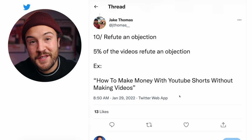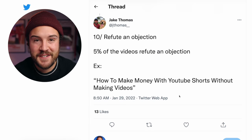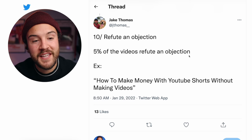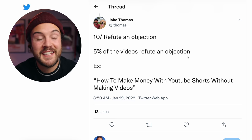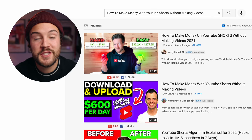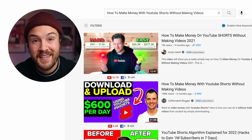Number 10 is to refute an objection. In his database, he found that 5% of the videos refute an objection. An example of this would be 'How to make money with YouTube Shorts without making videos.' As we fly through all of these, start thinking: how can I implement these ideas into my own niche? Write them down — you're going to come up with tons of ideas by the end of this.